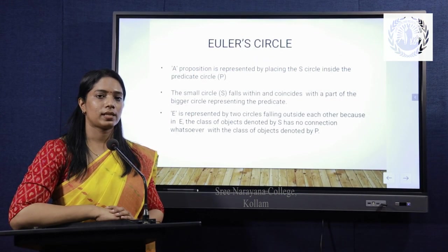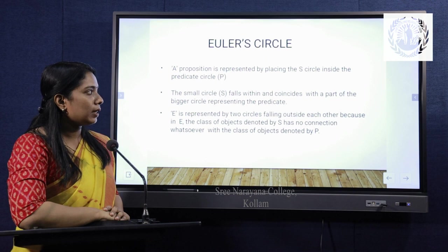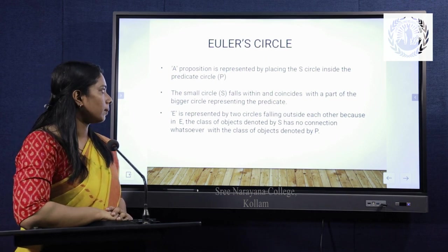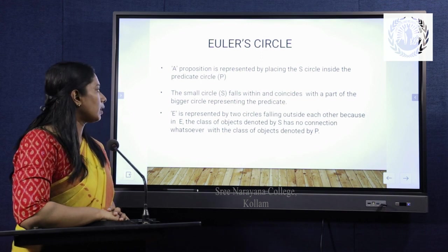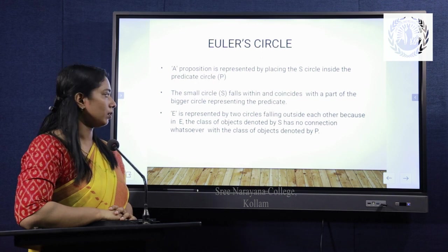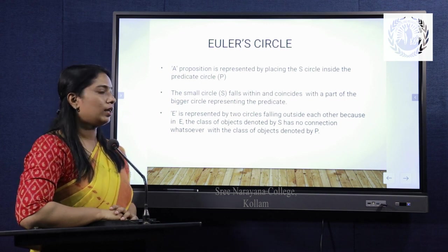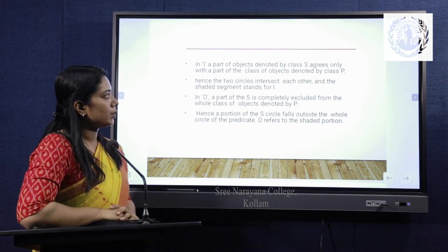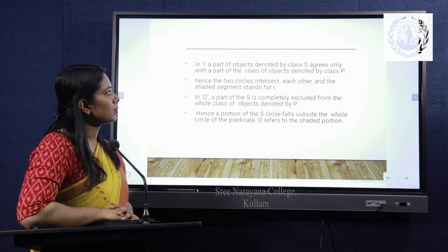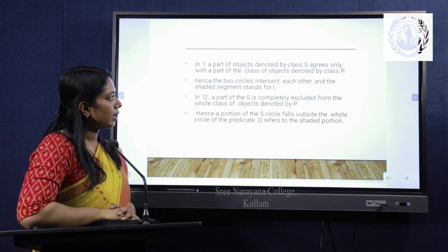Now, what is the Euler circle? The distribution of categorical propositions is diagrammatically represented by the famous German mathematician Euler. An A proposition is represented by placing the subject circle inside the predicate circle, with the small circle falling within and coinciding with a part of the bigger circle representing the predicate. E is represented by two circles falling outside each other, because in E the class of objects denoted by S has no connection whatsoever with the class of objects denoted by P. In I, a part of the class of S agrees only with a part of the class of objects denoted by P, so the two circles intersect each other and the shaded segment stands for I.